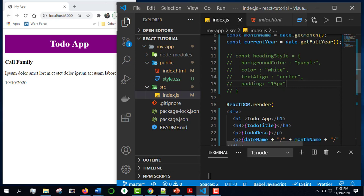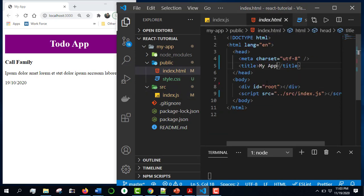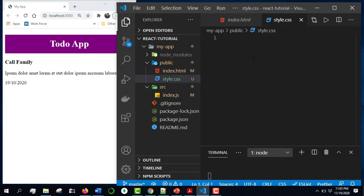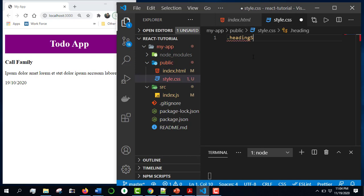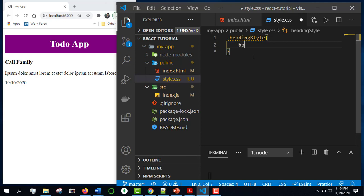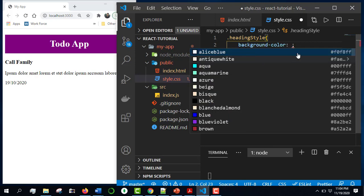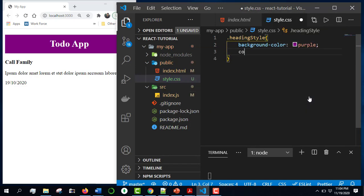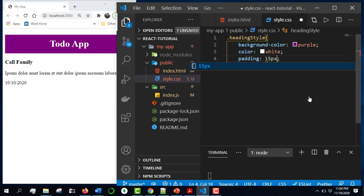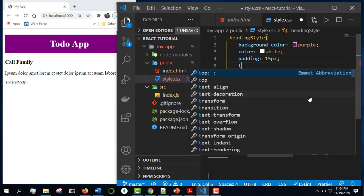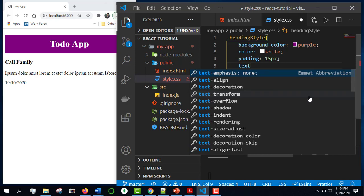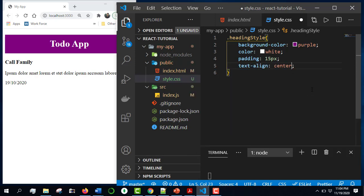I will show you the background color, text align, padding, and the JavaScript file. I will show you the CSS code and the new style. I will show you the class name heading style first. Background color — I will show you the second word: background color is purple, color is white. I will show you the padding of 15px.